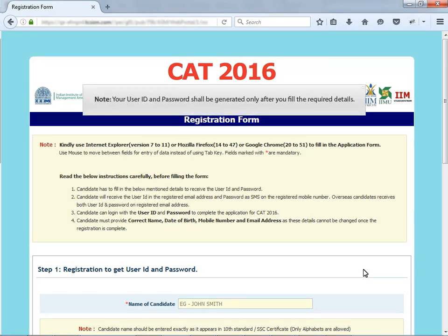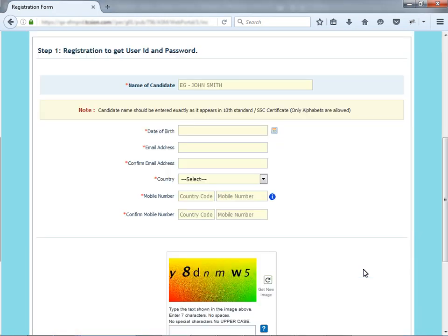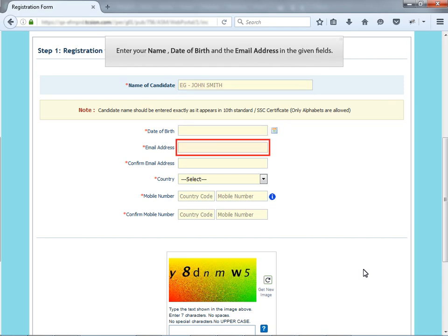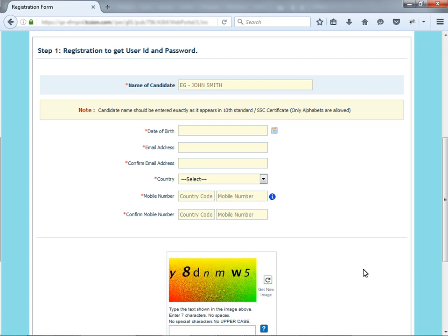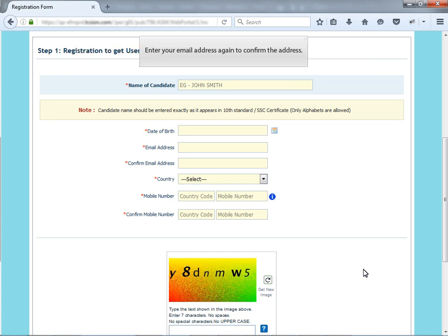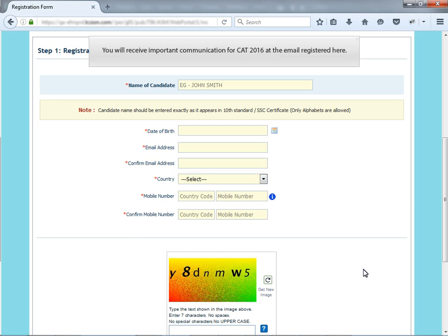Your user ID and password shall be generated only after you fill the required details. Enter your name, date of birth and the email address in the given fields. Make sure that you enter your name exactly as it appears in your 10 standard certificate. Enter your email address again to confirm the address. You will receive important communication for CAT 2016 at the email registered here.